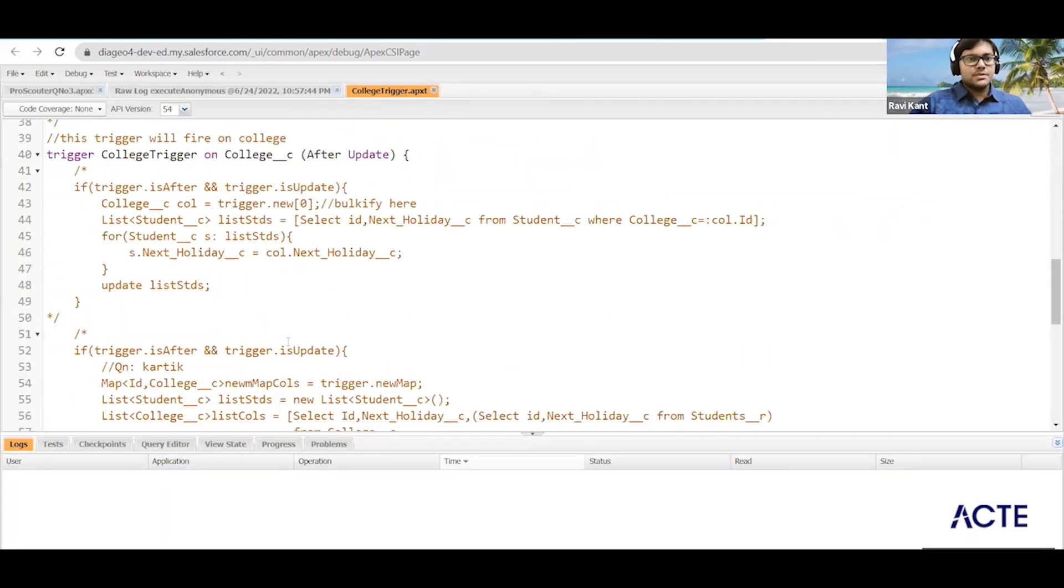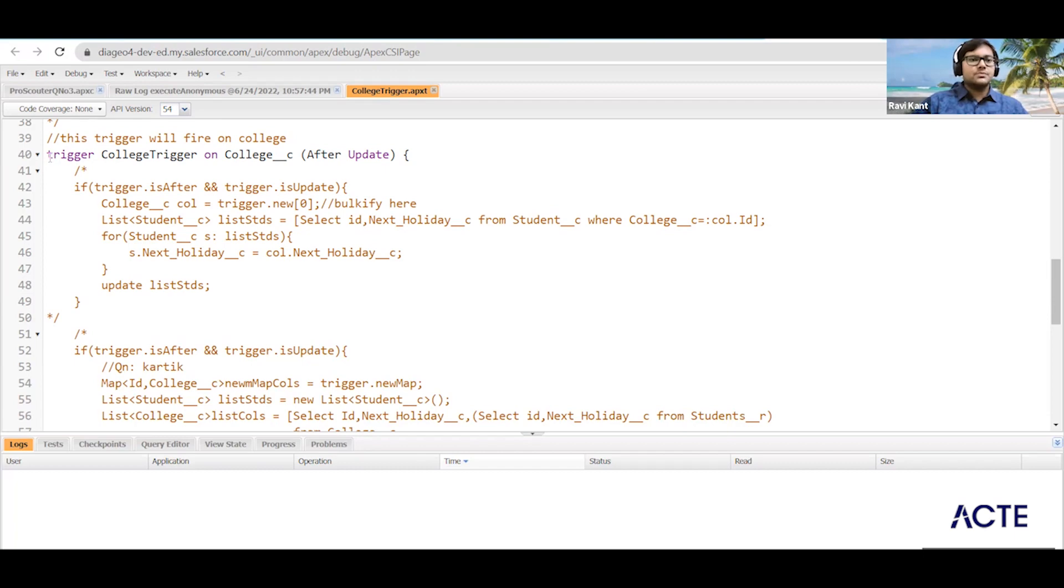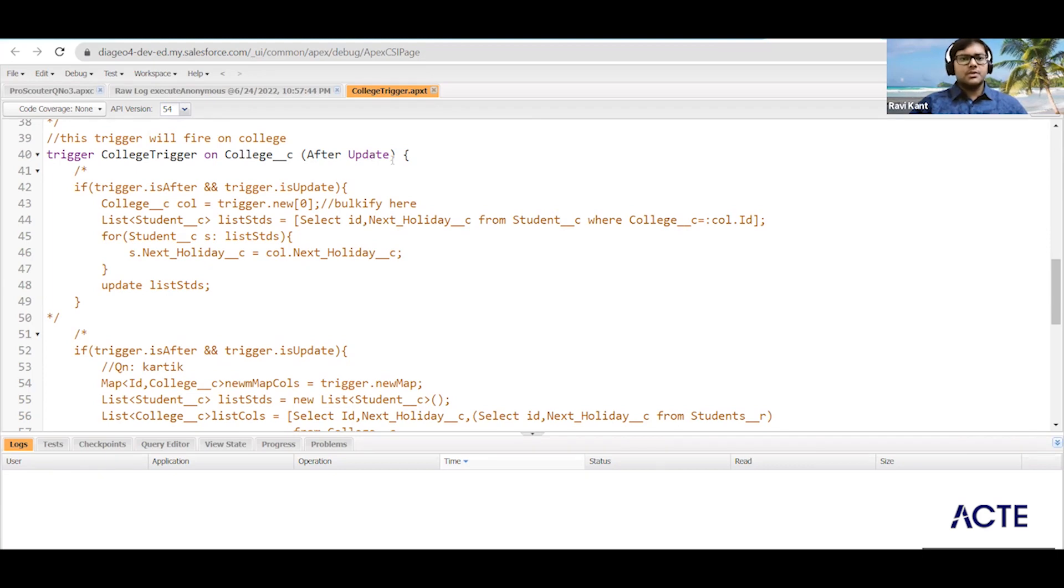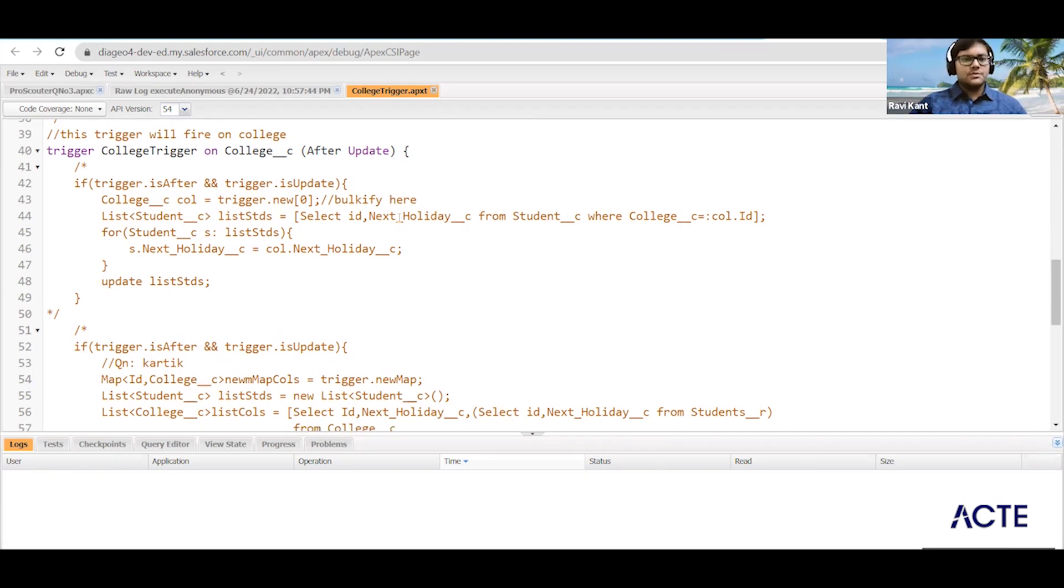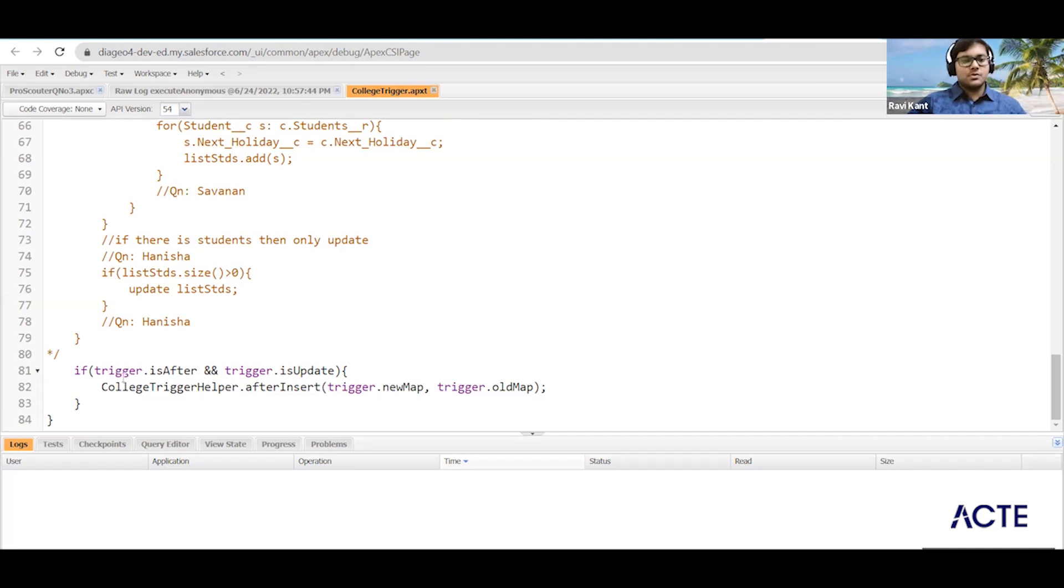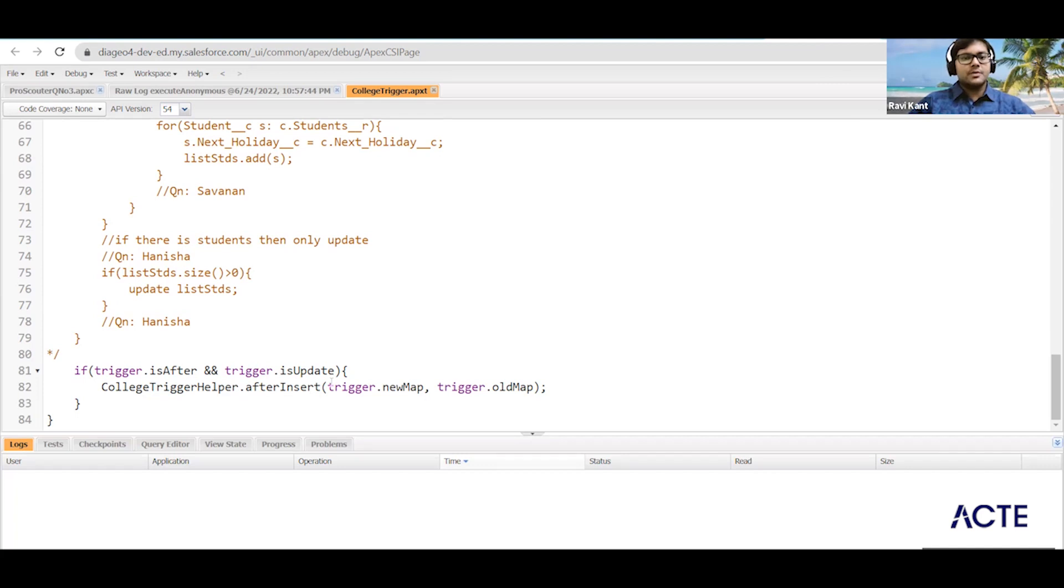So here you can see we have the college trigger, and this is the syntax for the trigger. It is starting with the trigger keyword, you have to give some name, so we have given college trigger on the object name, and then you have the event. Then you can see in the trigger we put the condition with our context variables - we already know what context variables are. These are the implicit variables for the trigger. Here you can see after update we are calling some classes.